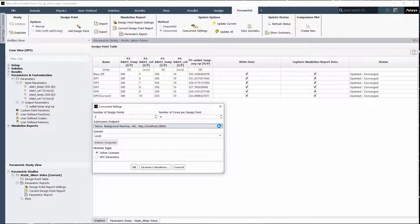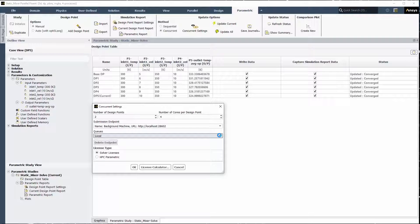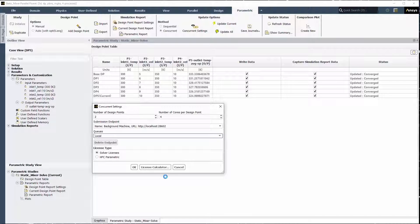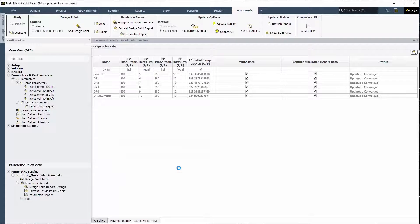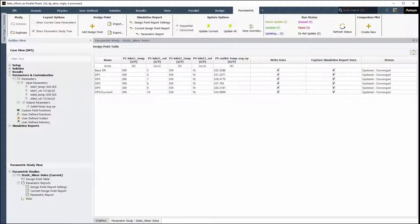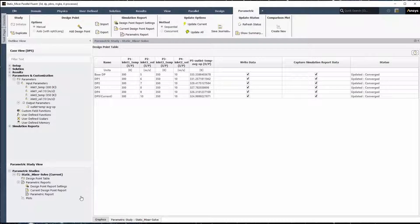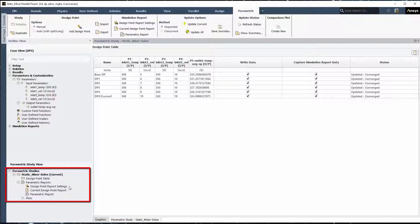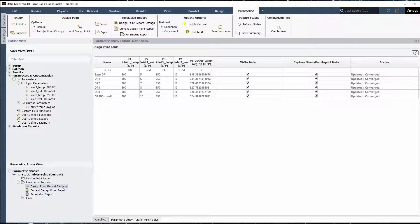Once updated, you can process the results of your design point simulations in Fluent or even study the design of experiments directly in OptiSlang. Now that the analysis is complete, we can explore simulation reports. Double-click the design point report settings in the parametric study view to display the simulation report outline task page, or you can use the ribbon.